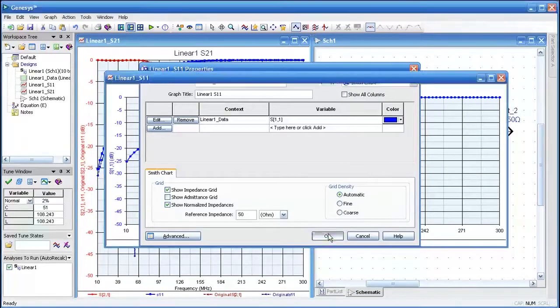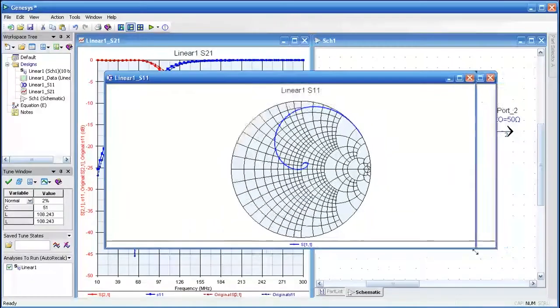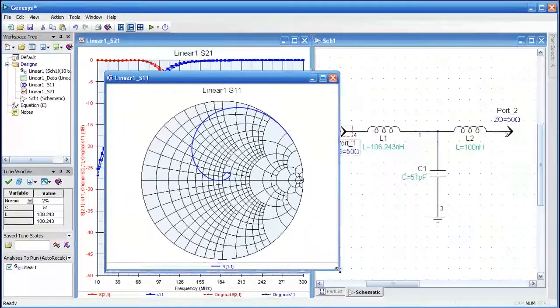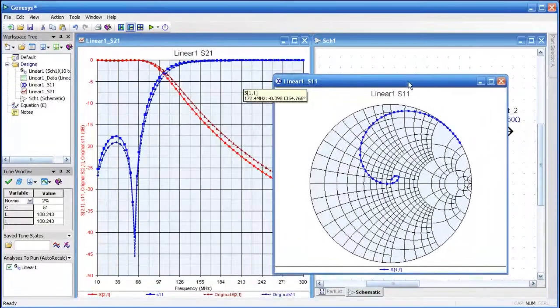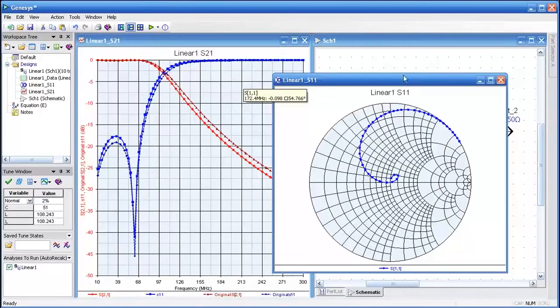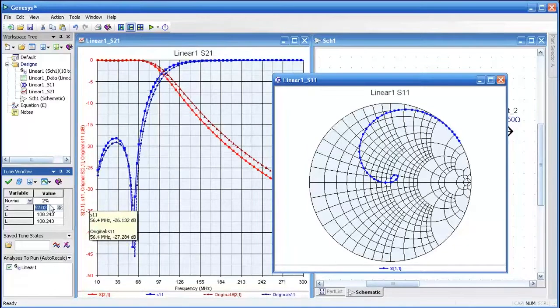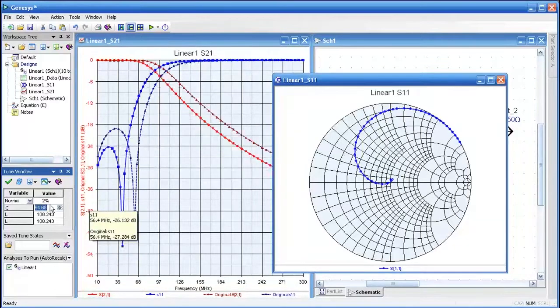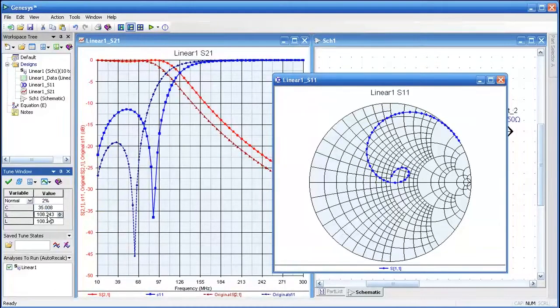When I press OK, there we have our Smith chart. I'll resize this and move it over to the side, but when we go back to the tune window and I start tuning the components, you'll notice both displays update simultaneously.